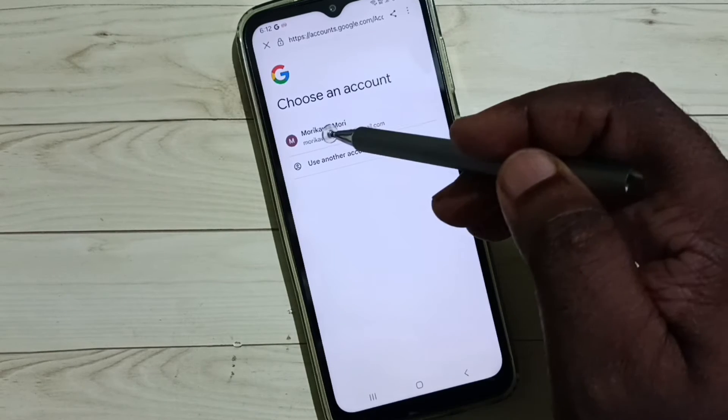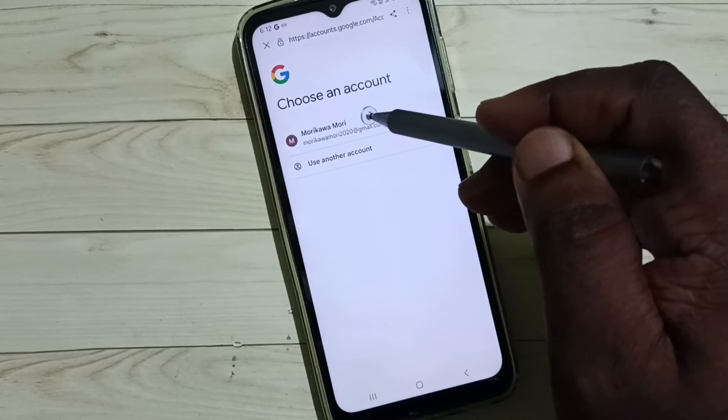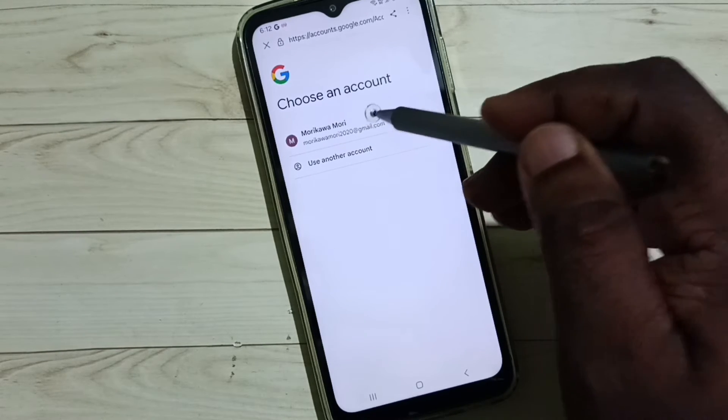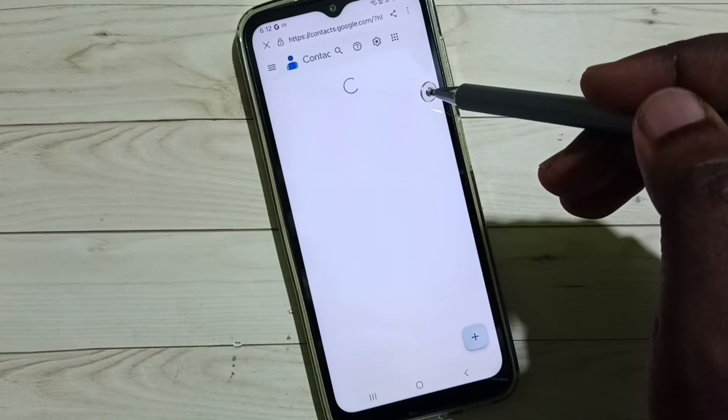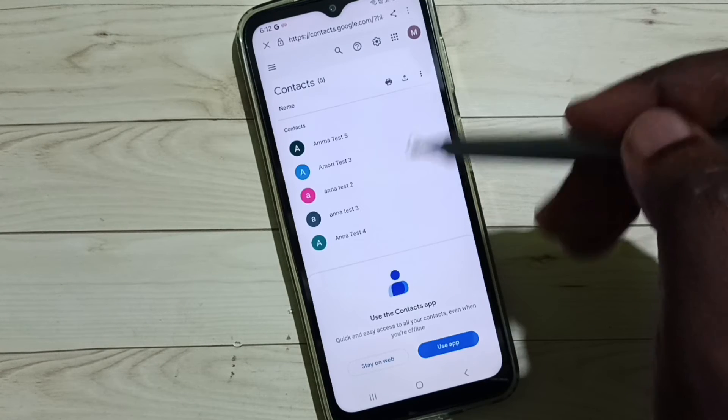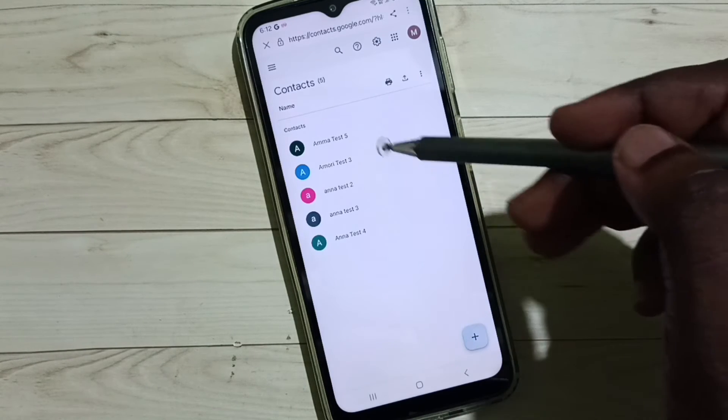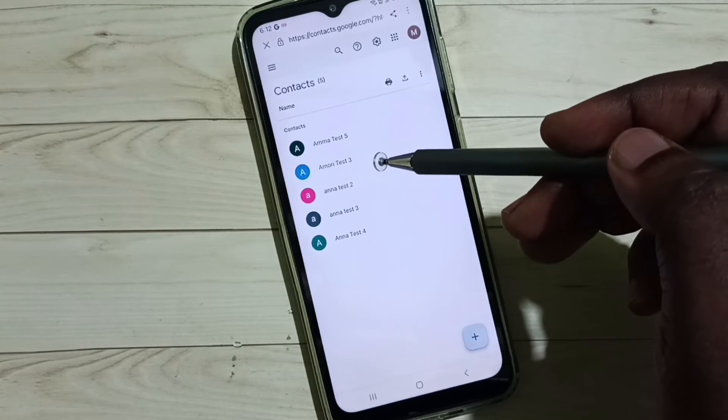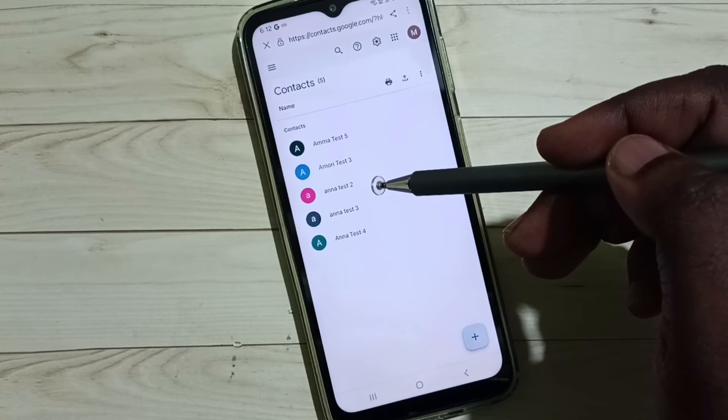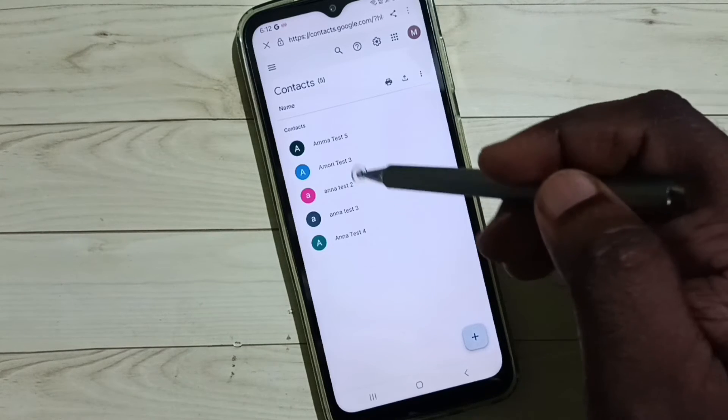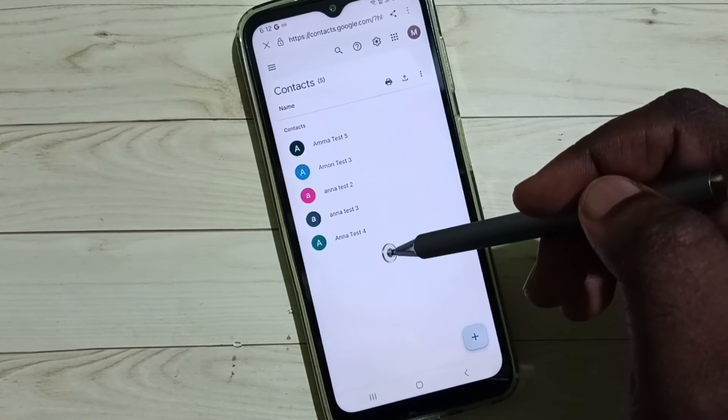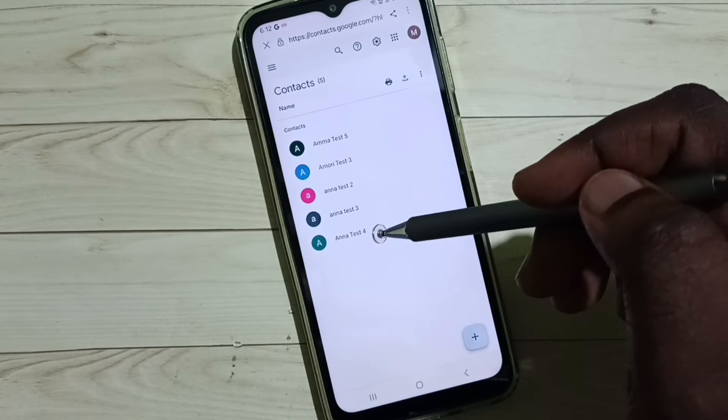Select one Google account. Now we are seeing contacts in that selected Google account. These are the synced contacts.